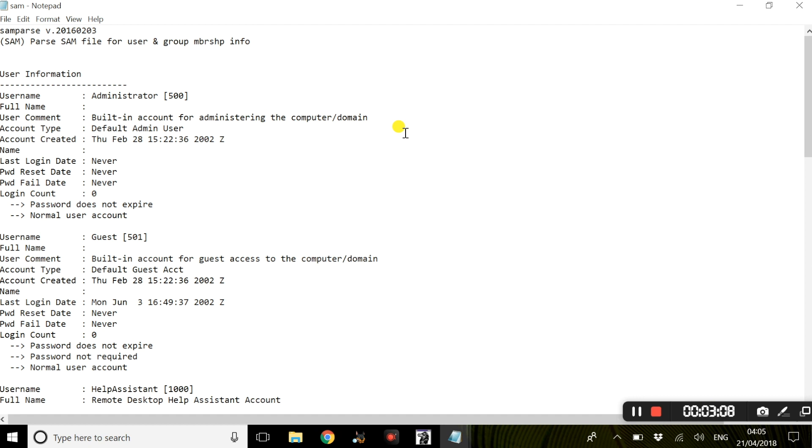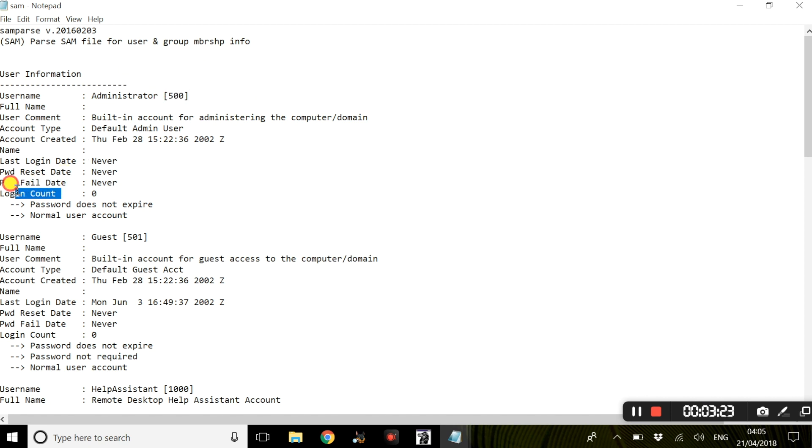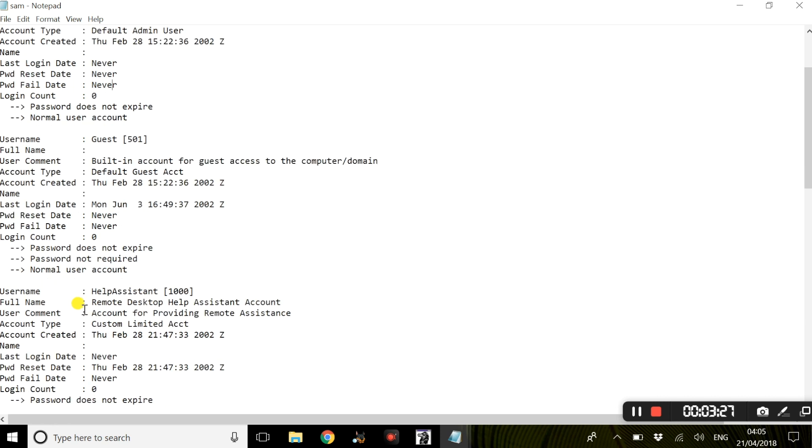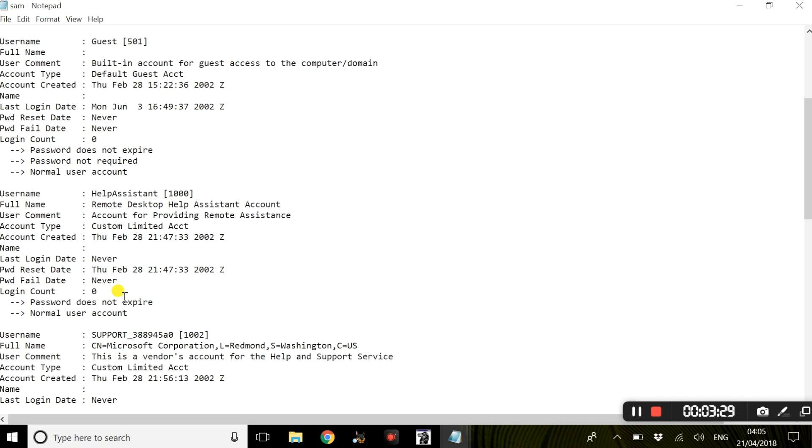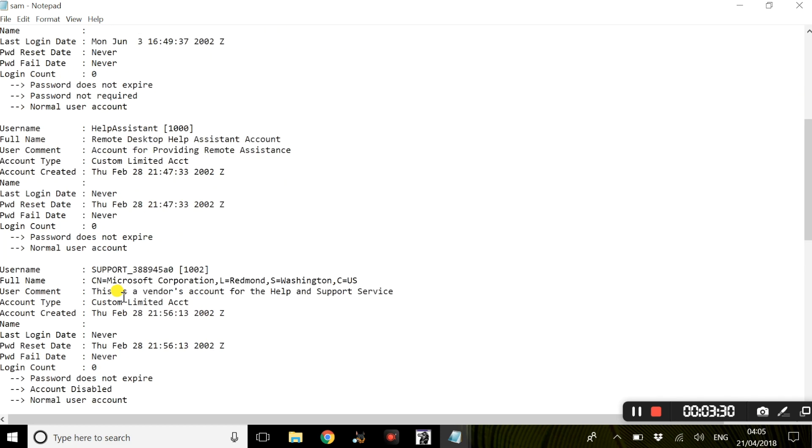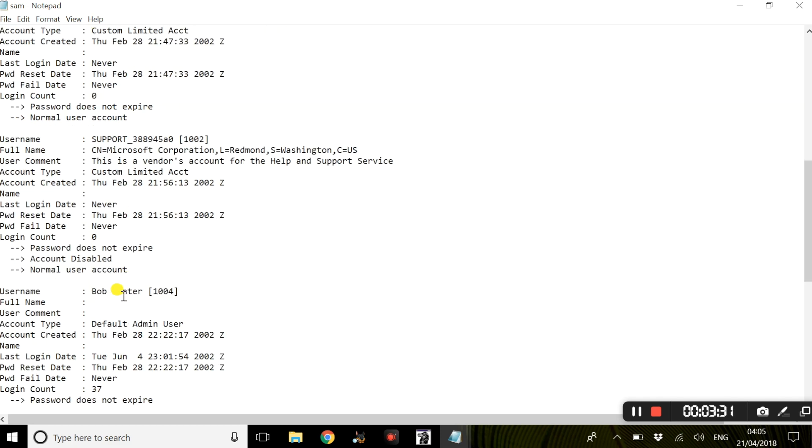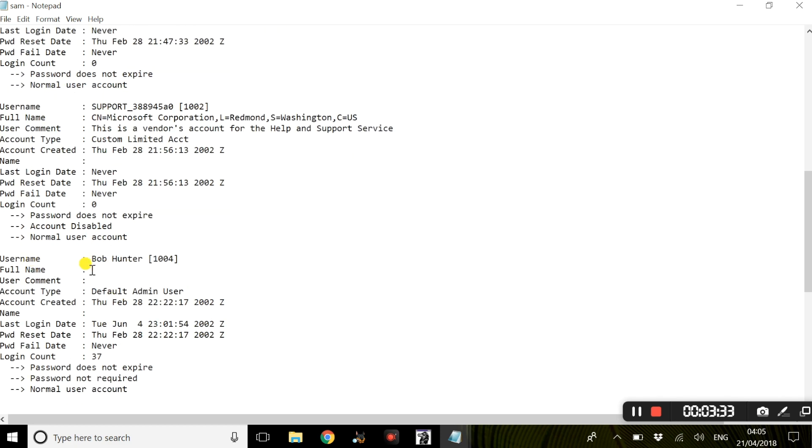This is information about the user. We have for example a username admin and that's the user ID for that admin. We have no login counts for admin, a guest account, help assistant, and most importantly the actual user, Bob Hunter. Bob Hunter is the main user on this evidence file and that's the user ID for that.